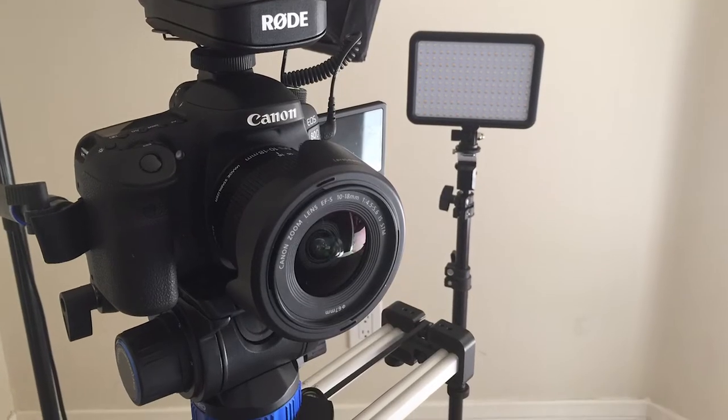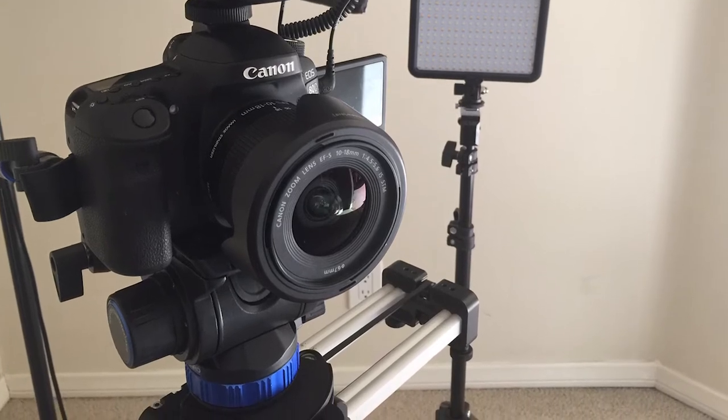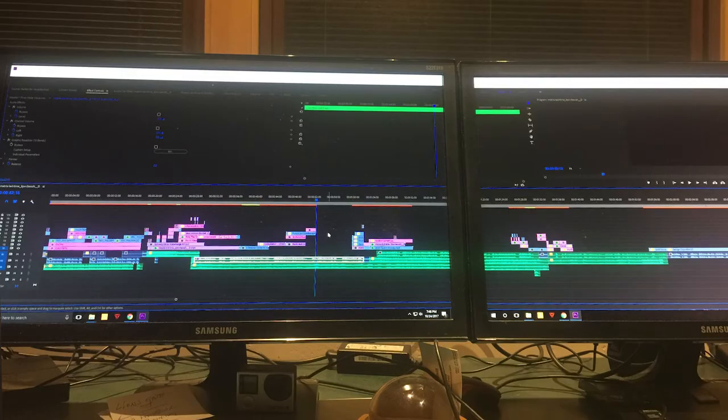I hope everybody enjoyed that 2 minutes and 15 seconds as much as I enjoyed putting it together. For equipment I just used my standard Canon 80D, tripod, and I think there was one GoPro shot in there. I also used some b-roll footage from a drone that I had taken previously. Many of the images were taken from pixabay.com and then I wove them all together with Adobe Premiere Pro.